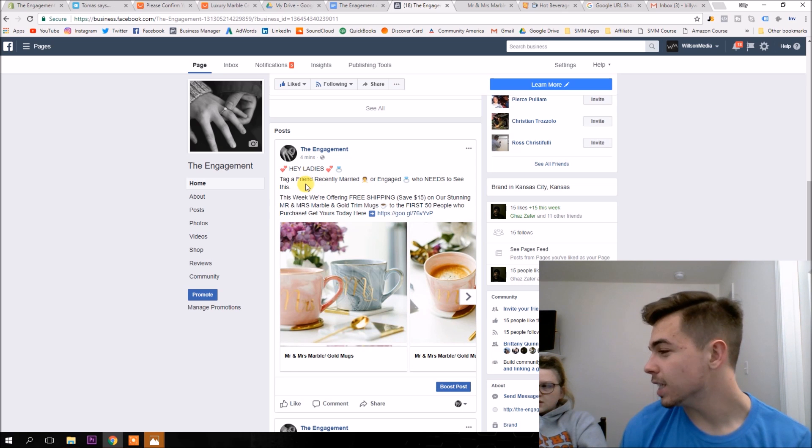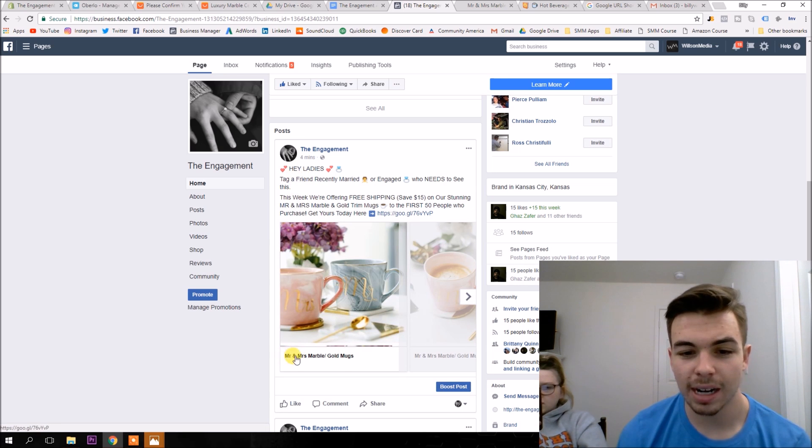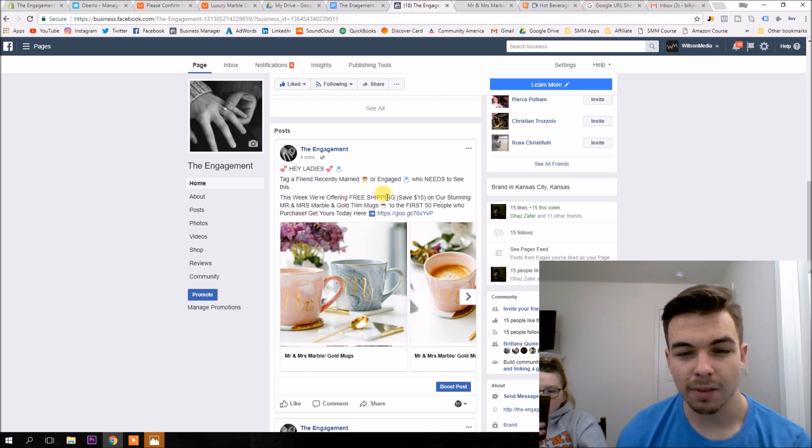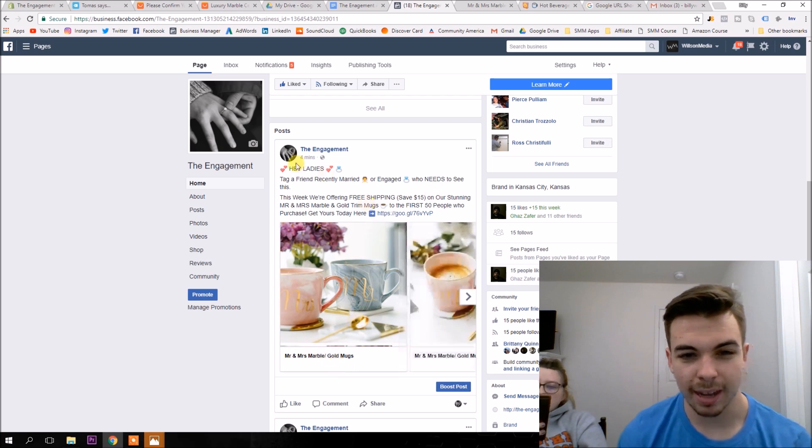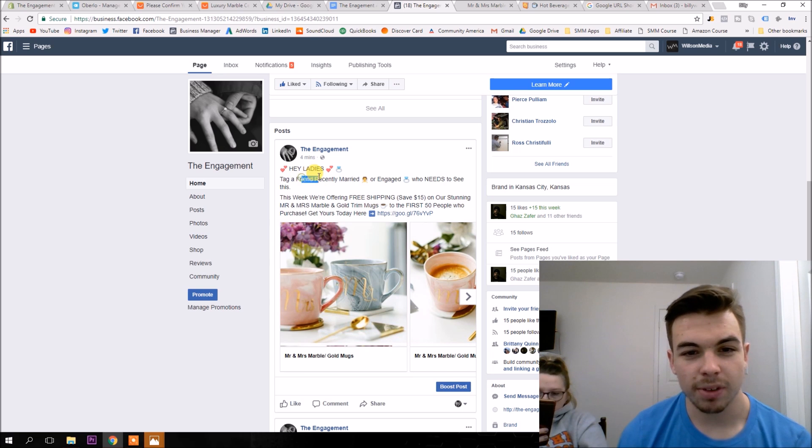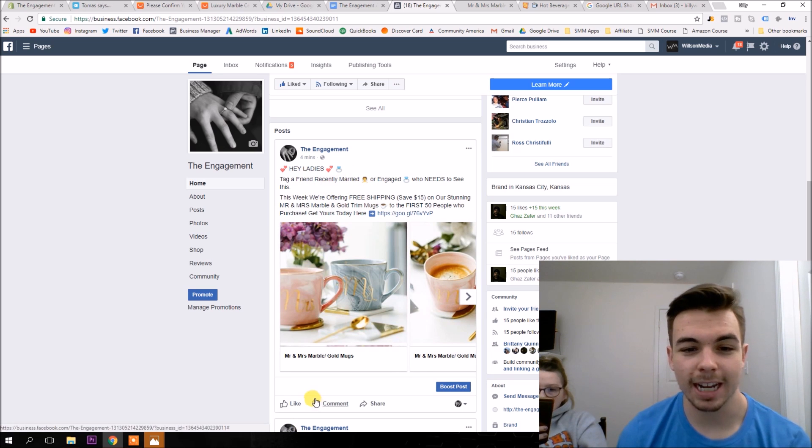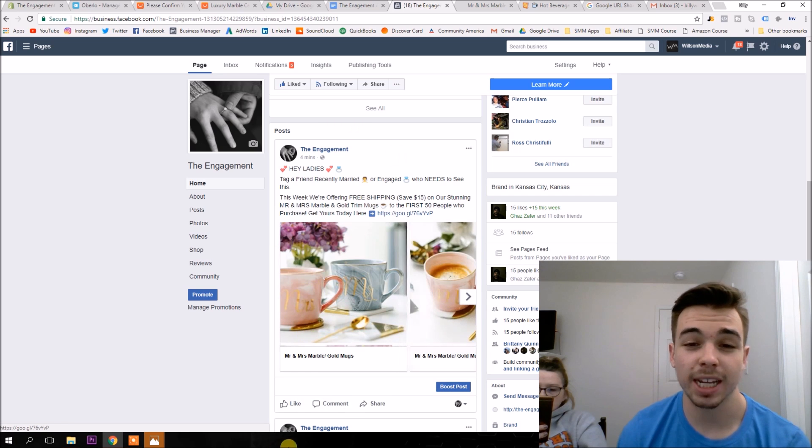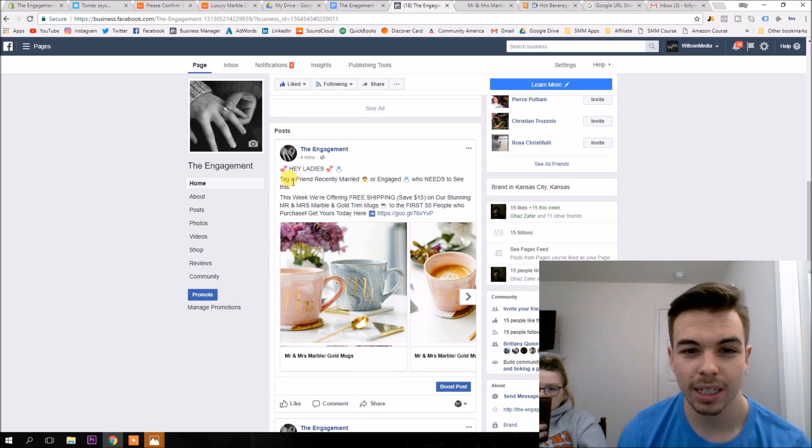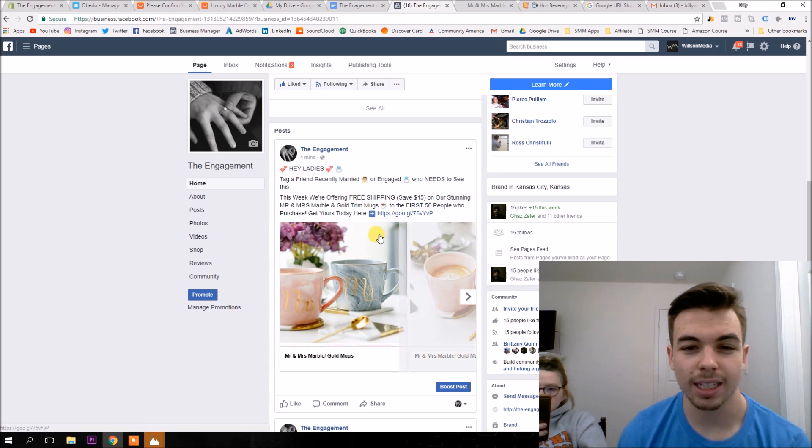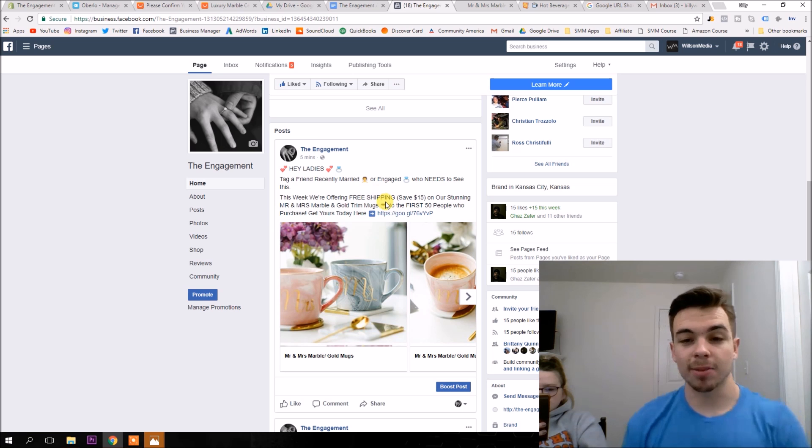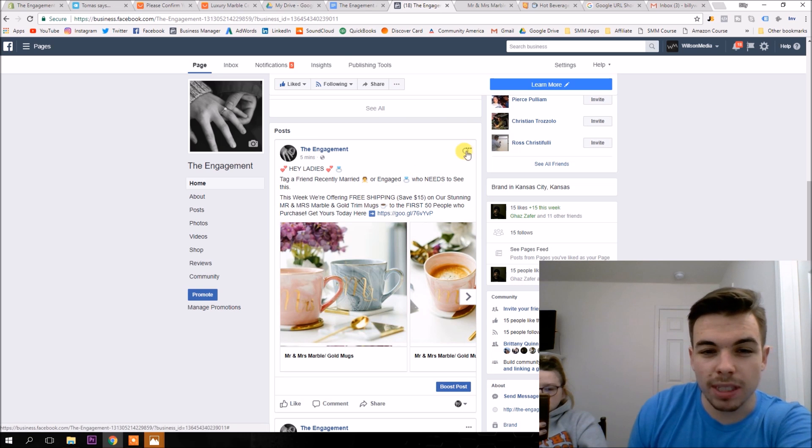So this week we're offering free shipping. Obviously that's just like what we're offering. This is special and we're trying to make it limited. So only the first 50 people who purchase get yours today. And then they click the link, takes them to the page. And I put the little arrow there to make it really obvious for the link. And I kind of do this in all of my ads, no matter what kind of client I'm working with for the most part. I'm probably going to change this to say free shipping today only or something like that. Tag a friend recently married.